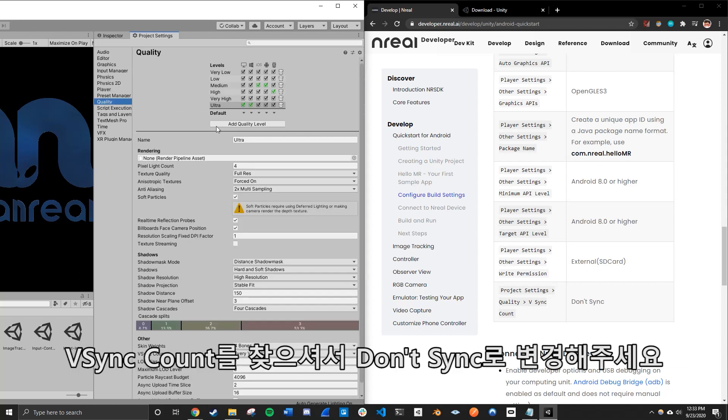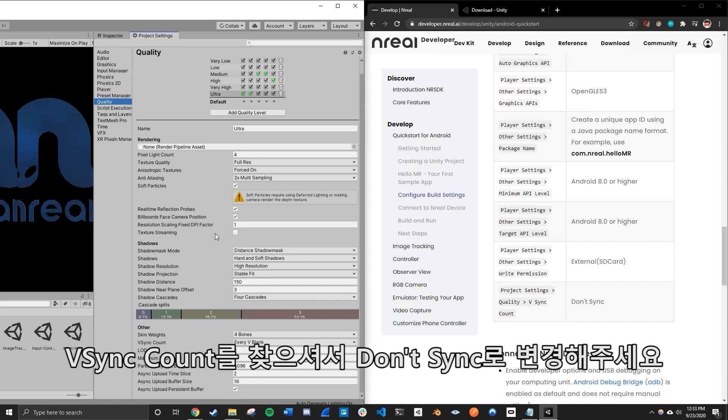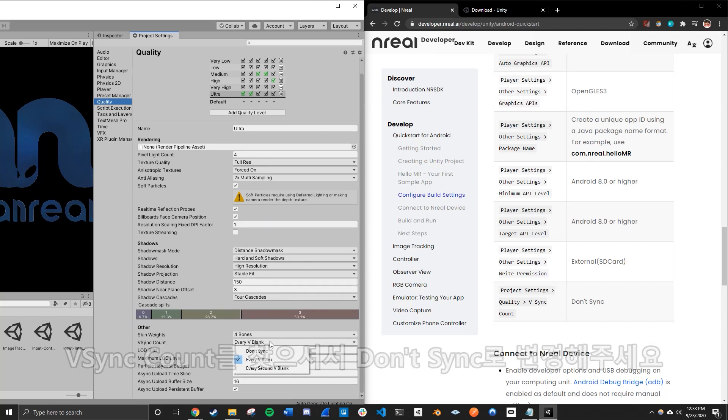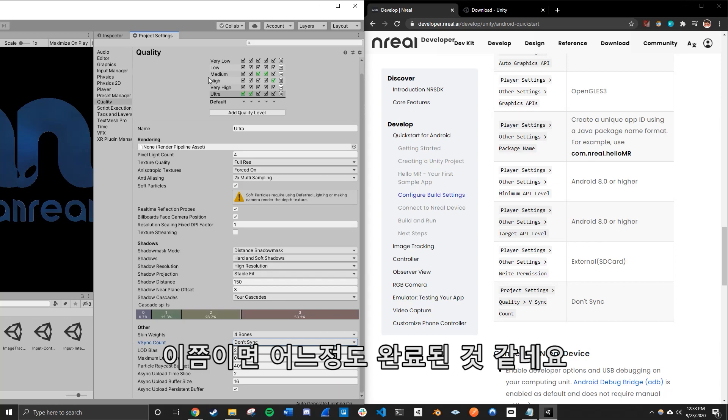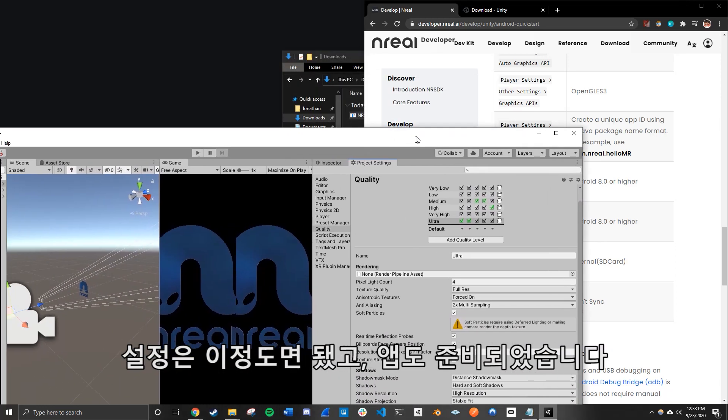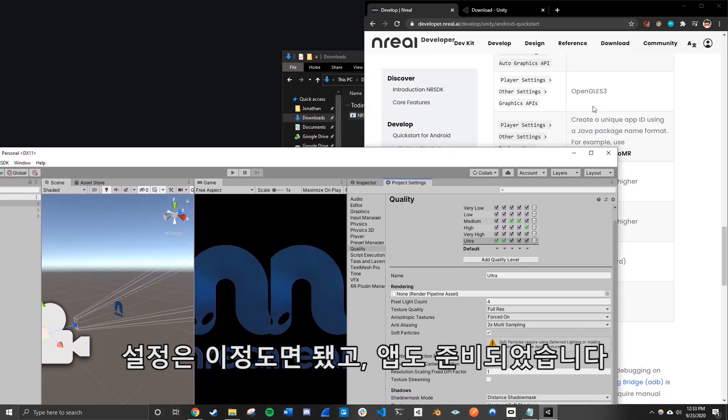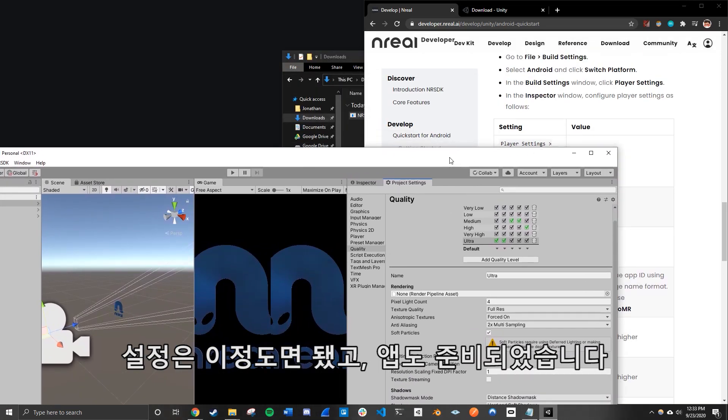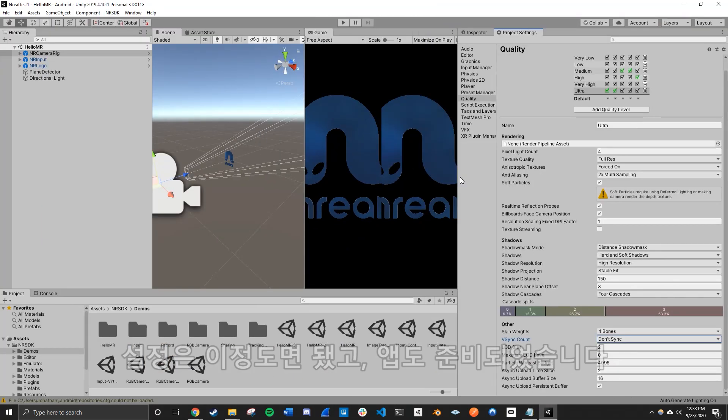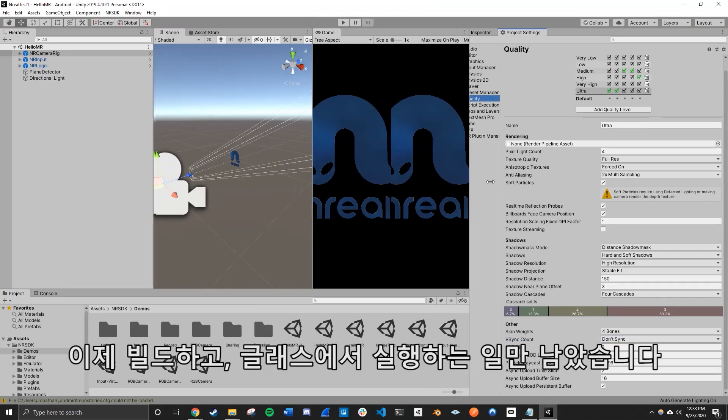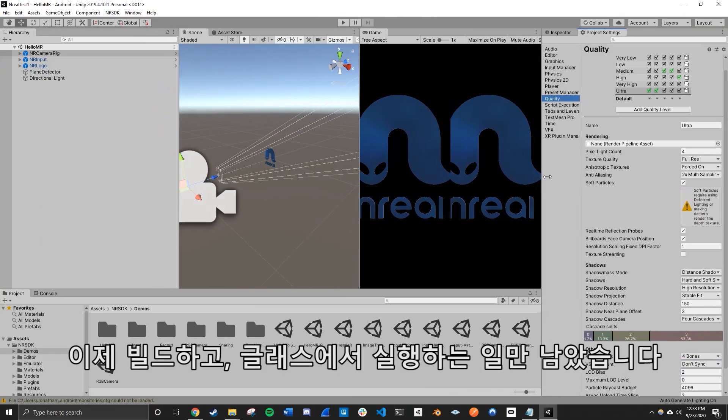Set the write permission to external select to the SD card quality settings. You should be able to find the V sync count, which we want to disable the V sync right here. So that's pretty much all done. Once you have the build settings all set up, now the app is ready to be built and run onto your glasses.